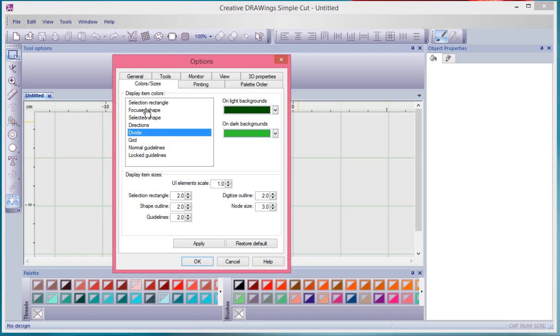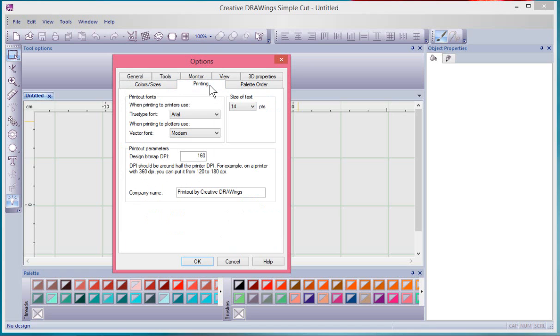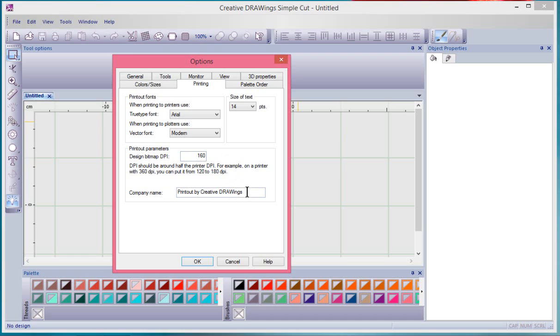So we also have a printing tab, and in the printing tab you have the ability to choose font and you can sort of set up a dots per inch, so how much resolution do you want to print with. And you can even change the name. So right now it says print out by Creative Drawings, but I could make it say print out by Trevor or Sunset Stitches or whatever you wanted to add in there. And then your size, your default size for your printing text.